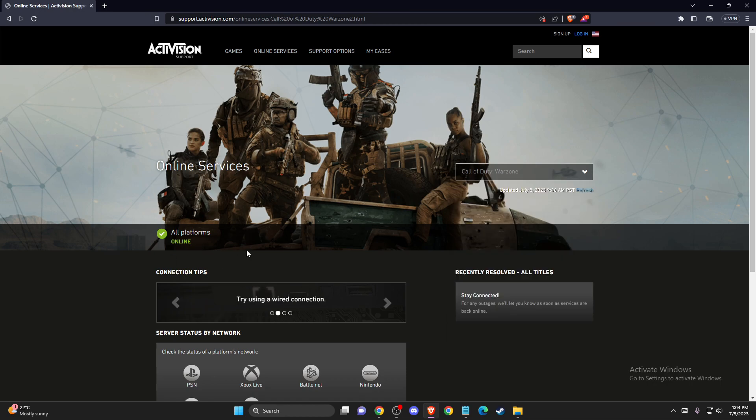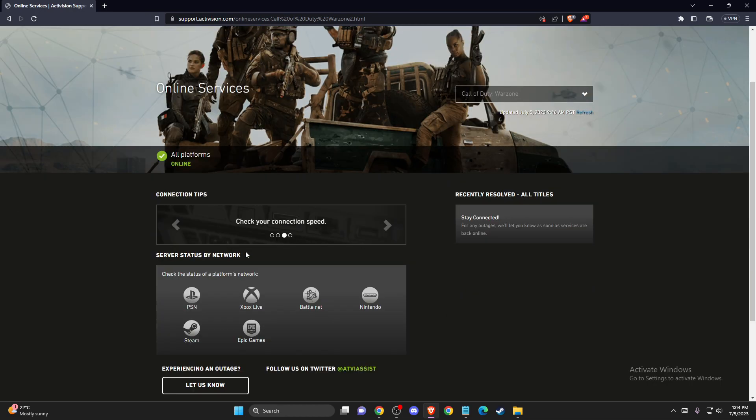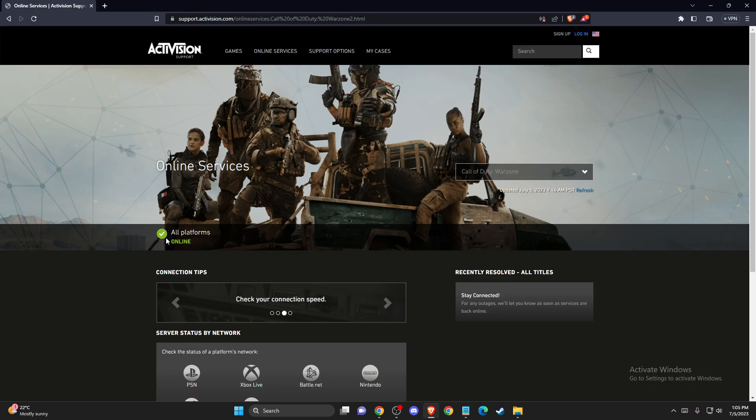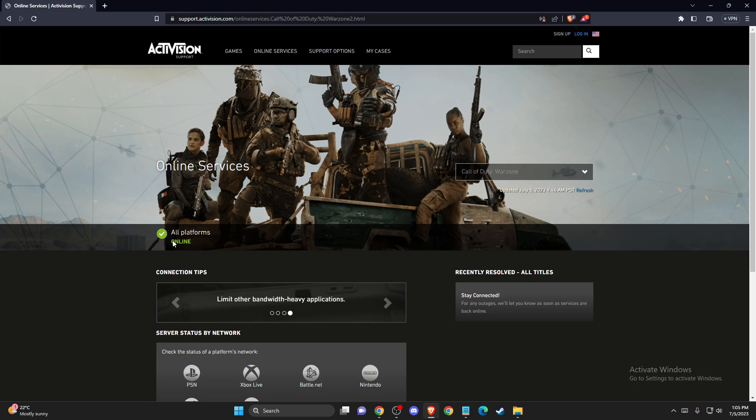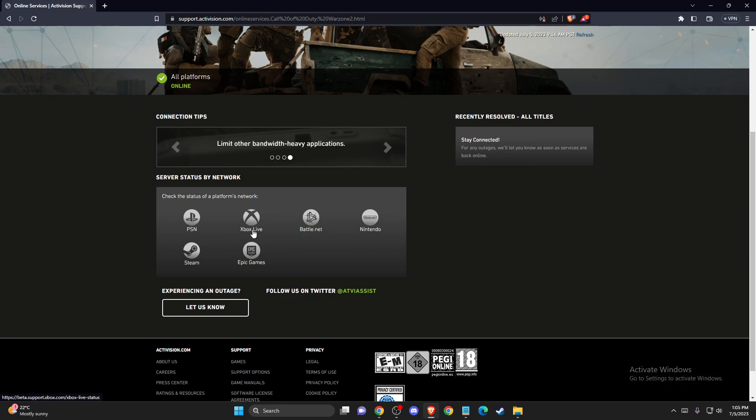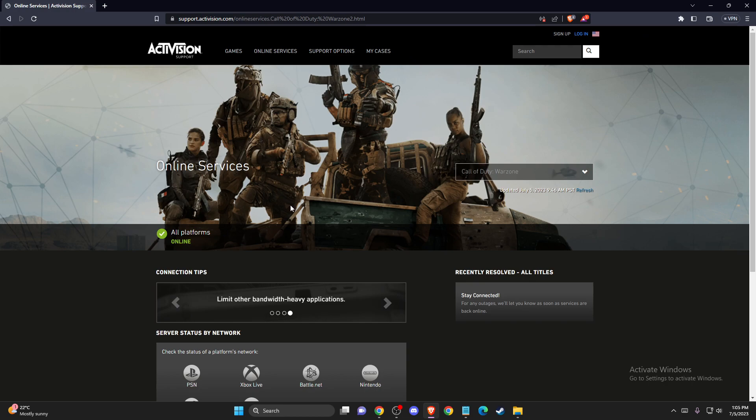You need to make sure that Warzone servers are working. As you can see here, all platforms are on and online. If it's not working, then you just need to wait until it will be fixed. But if it's working, then we can do the other steps.